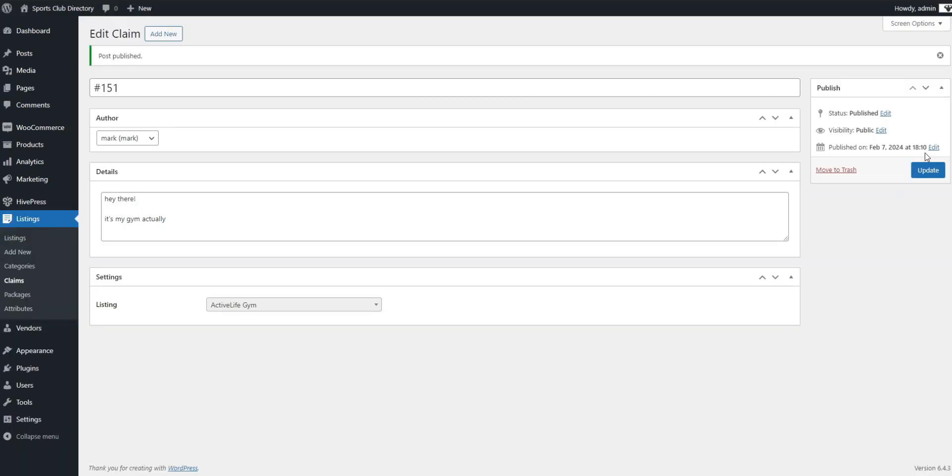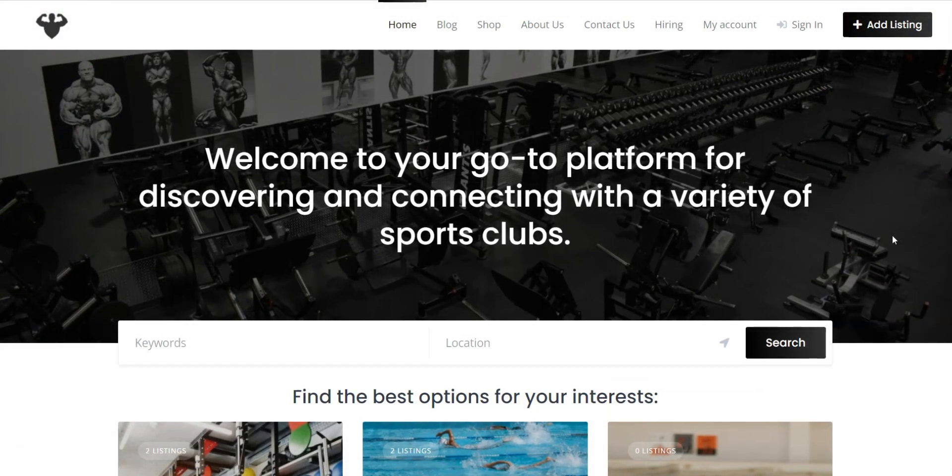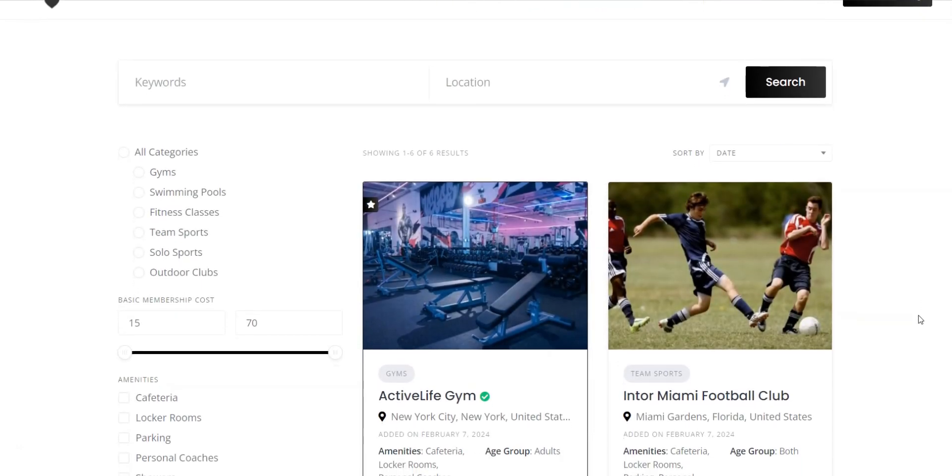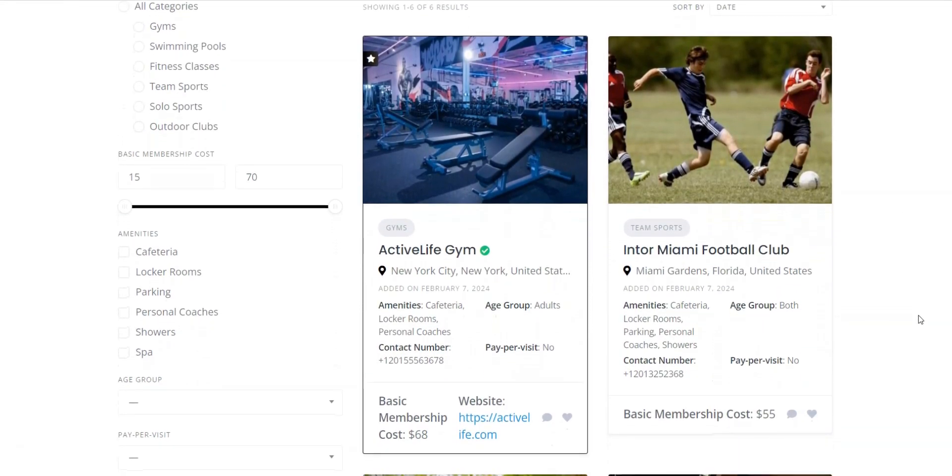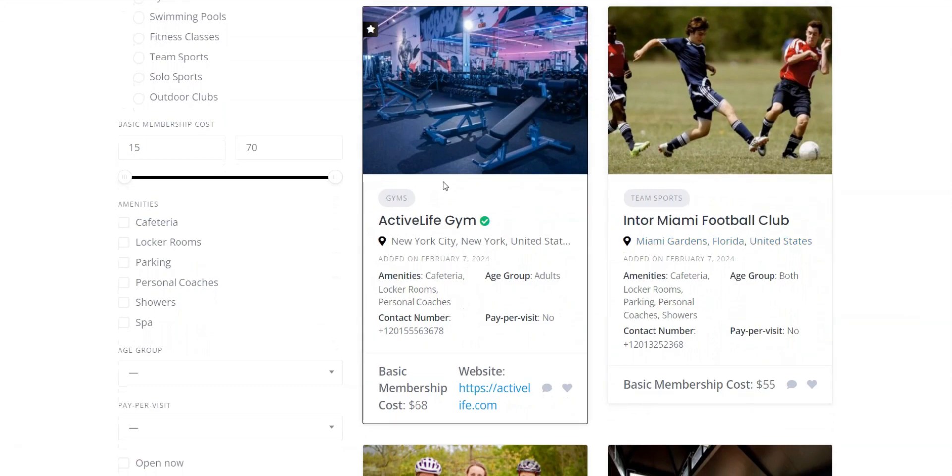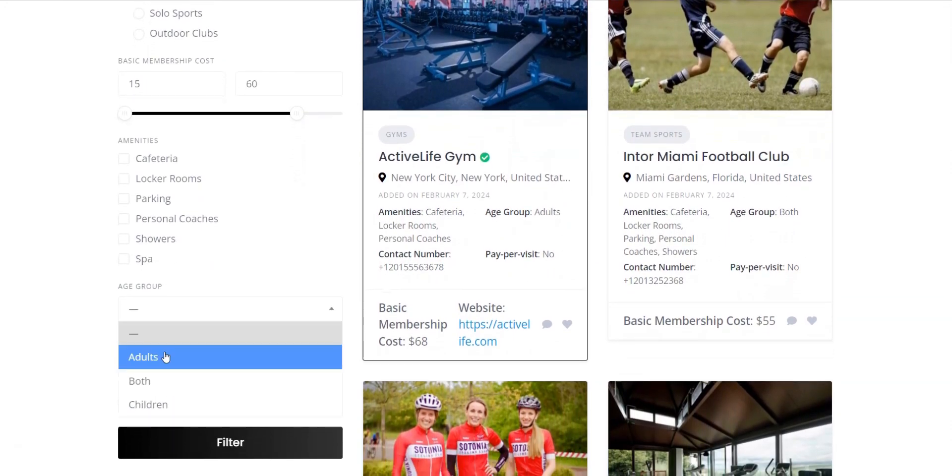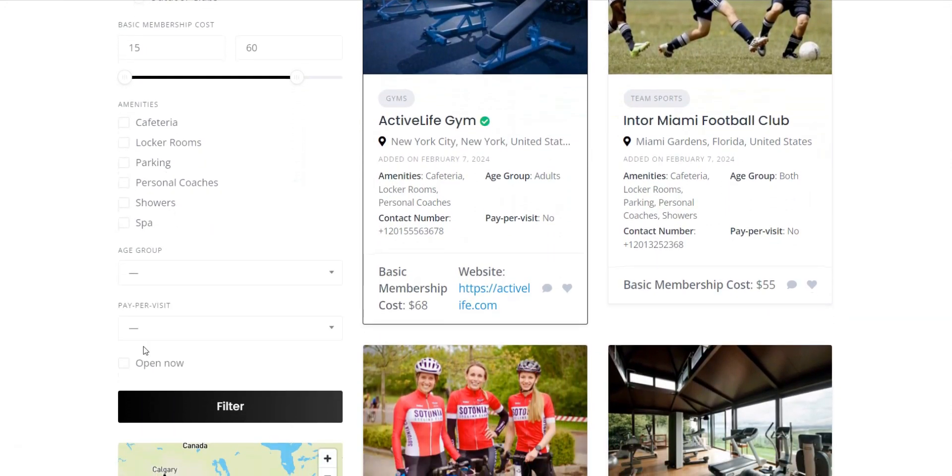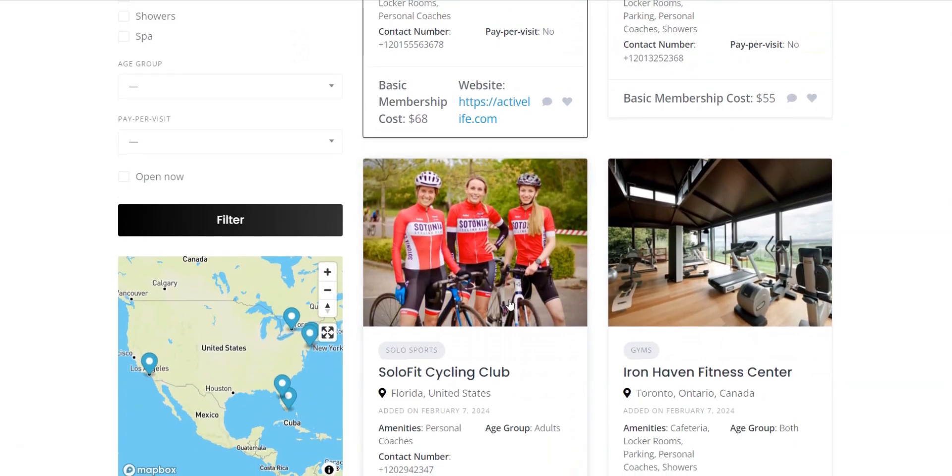Congrats! Now you know how to make your own sports club directory. We hope this video was helpful and that the tips provided will assist you in launching your site. Remember that it is now easier than ever to create a directory website with WordPress using the ListingHive theme and the HivePress plugin, both of which are free and user-friendly.